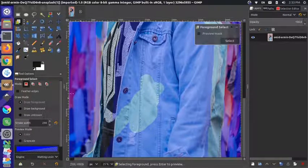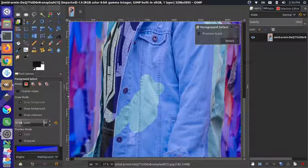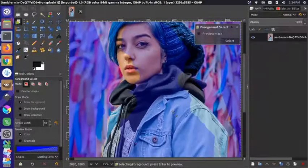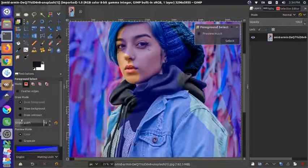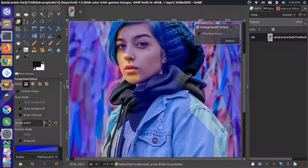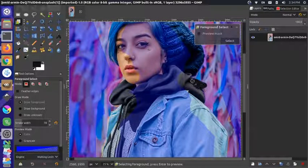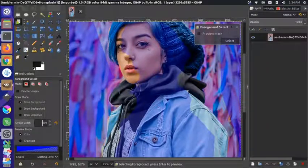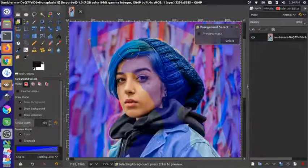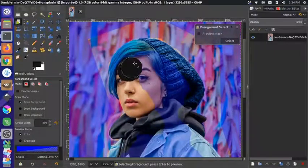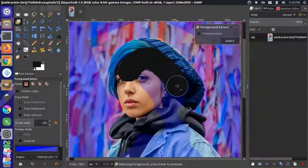I'm going to bring my stroke width down a little bit so I have a smaller brush, which will allow me to fill in a little section I had missed. Then I'll increase the brush so I can quickly get the whole middle section filled in as well.